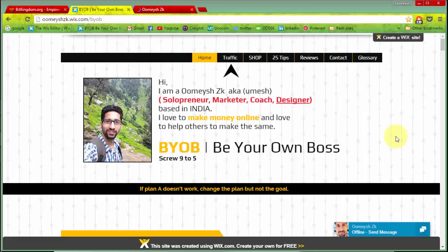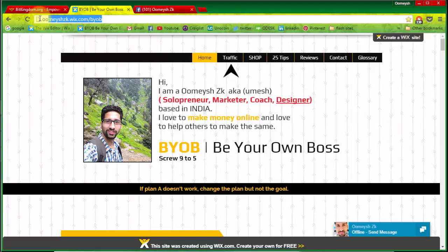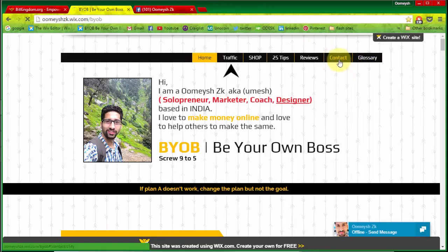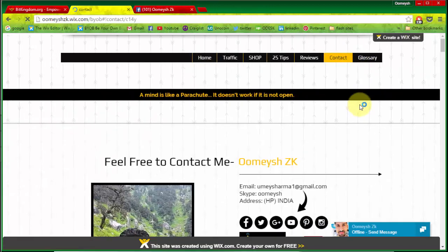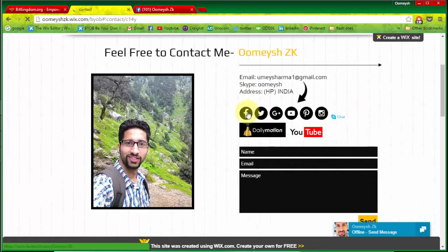Hello friends, good morning. My name is Umesh and I am from India. I am a solopreneur and today in this video I am going to show you how to use the Telegram app with the BitKingdom community. After watching this video, if you have any questions regarding the Telegram app or BitKingdom bot, I will give a link in the description and you can click on my contact button.